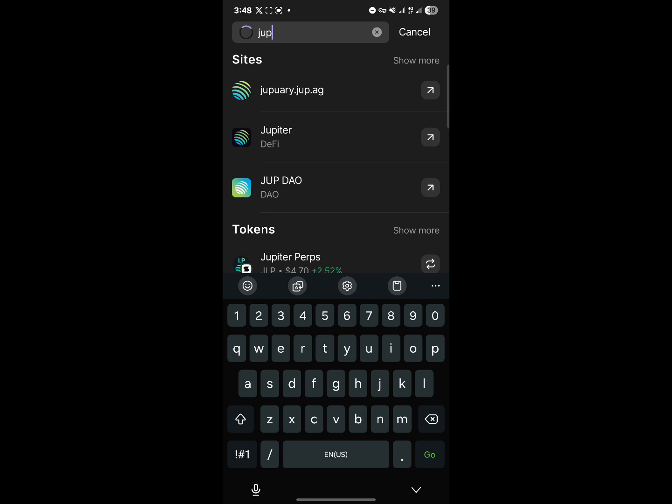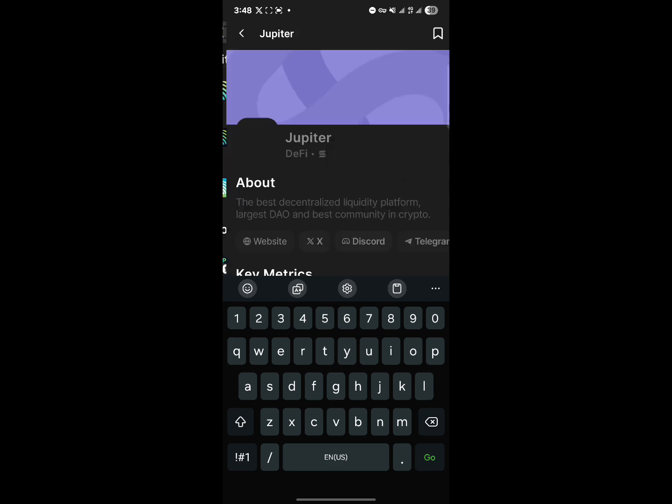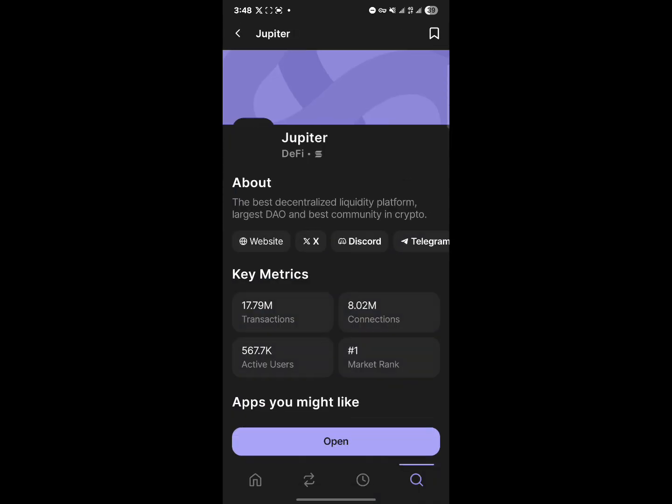Where it says DeFi, simply search for JUP. Where it says DeFi, click on DeFi and then click on Open. You'll then be taken to jup.ag, which is the website for this tutorial where we're going to be connecting our wallet.